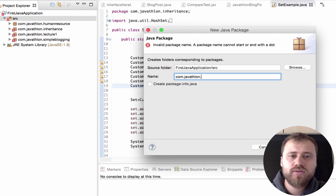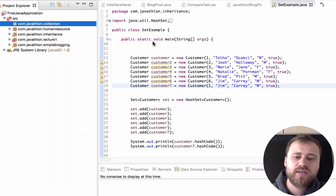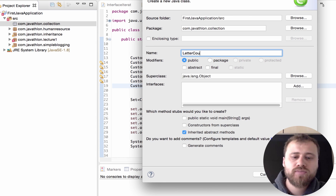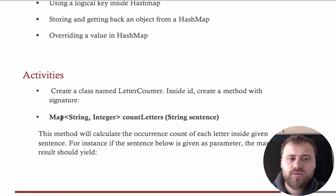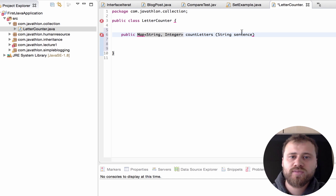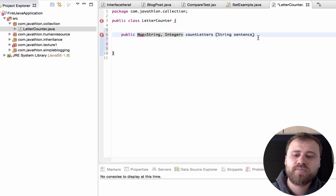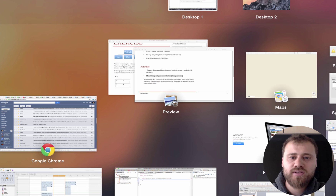Let's start. First, let me create a package com.javathlon.collection, and inside it let me create the class LetterCounter. Let me return back to the requirement list — this is the signature of our method. I have copy-pasted the signature and added the access modifier as public.